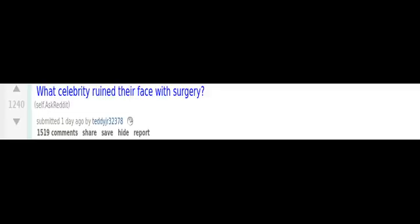What celebrity ruined their face with surgery? Carrot Top. Meg Ryan. Donatella Versace. Kenny Rogers. Simon Cowell. It looks like his face is melting off now.